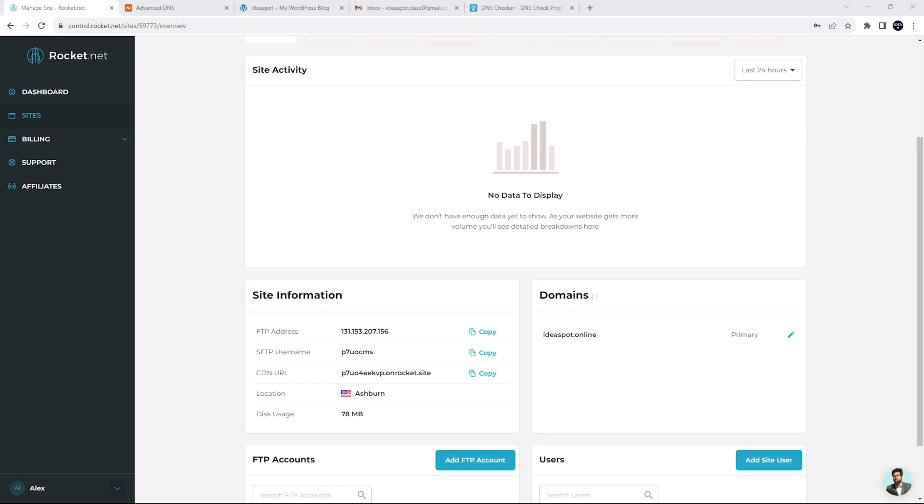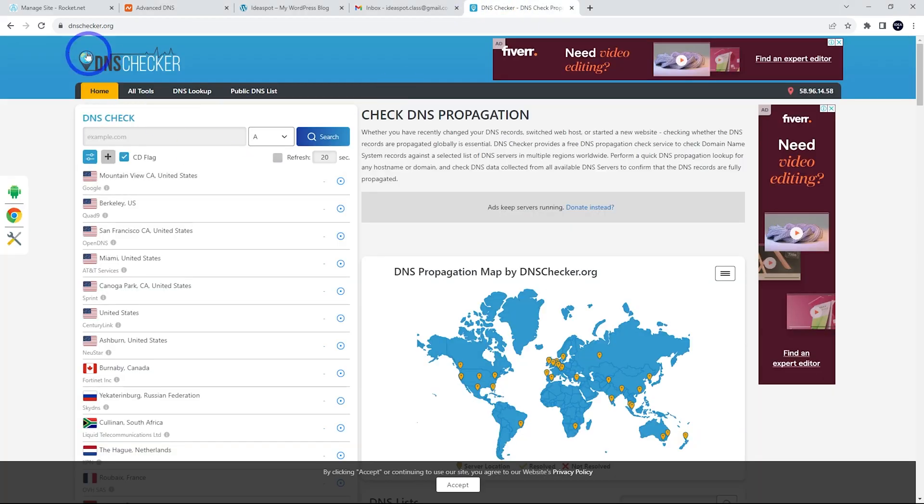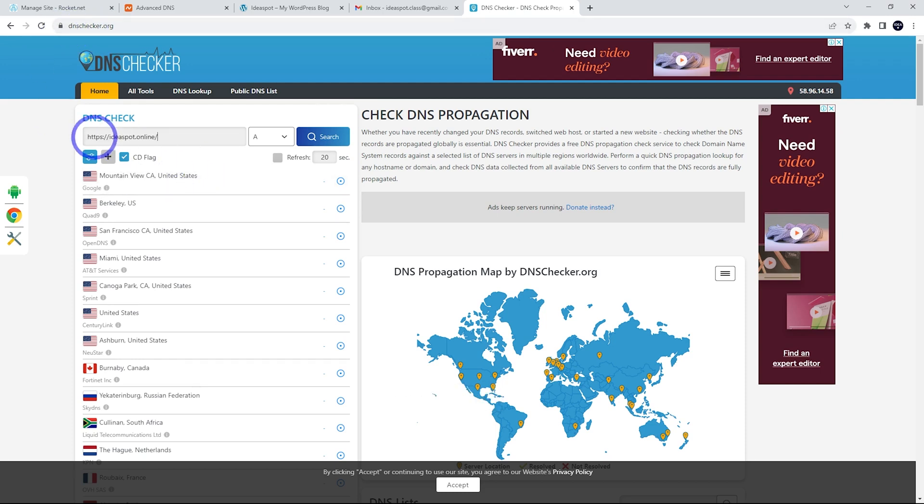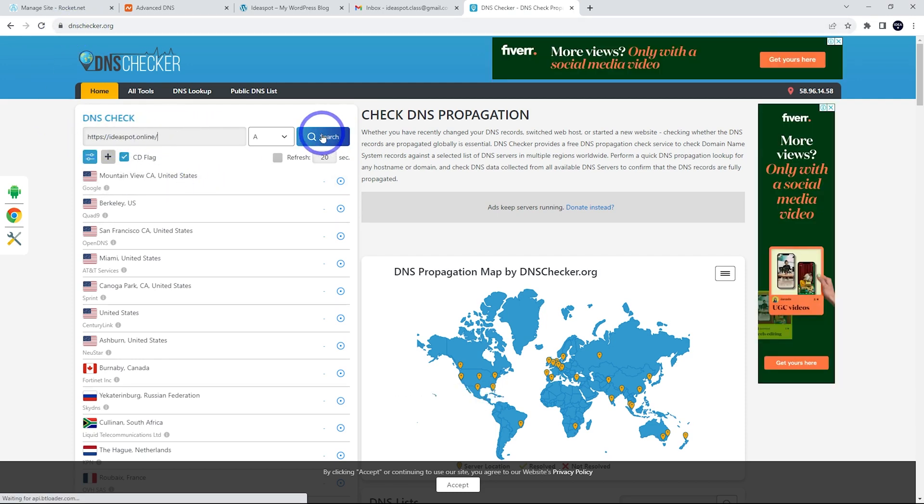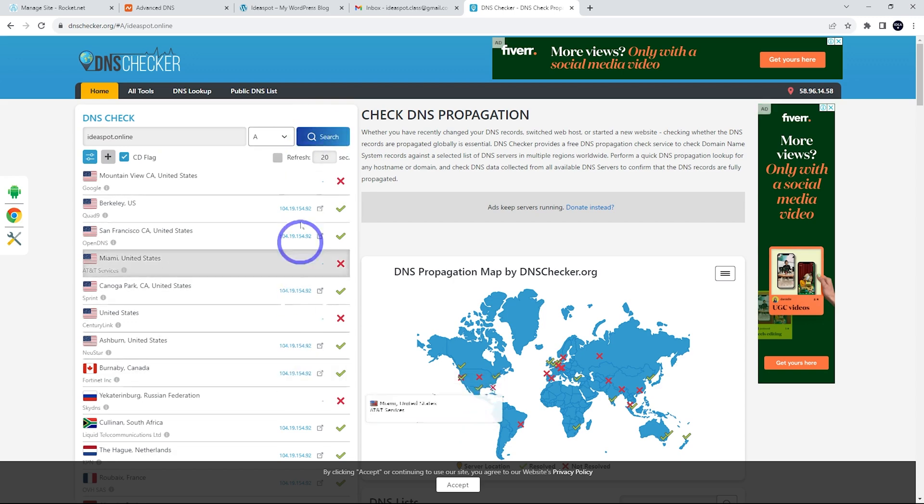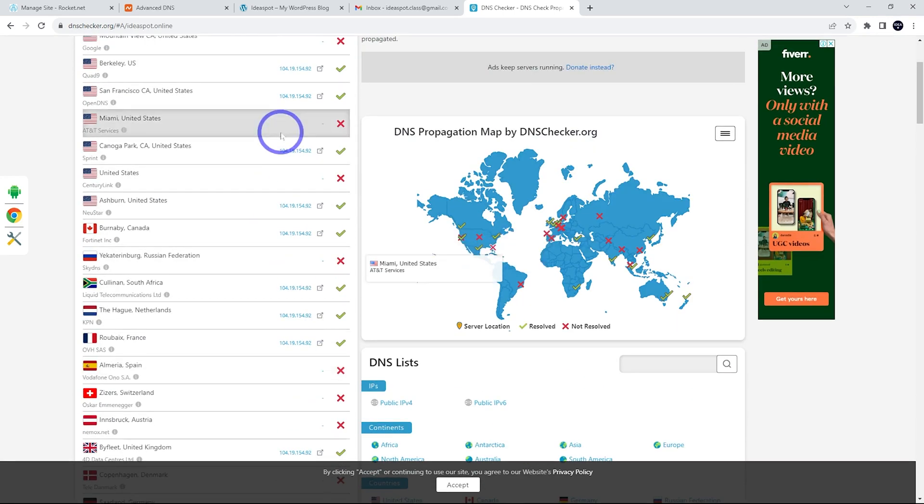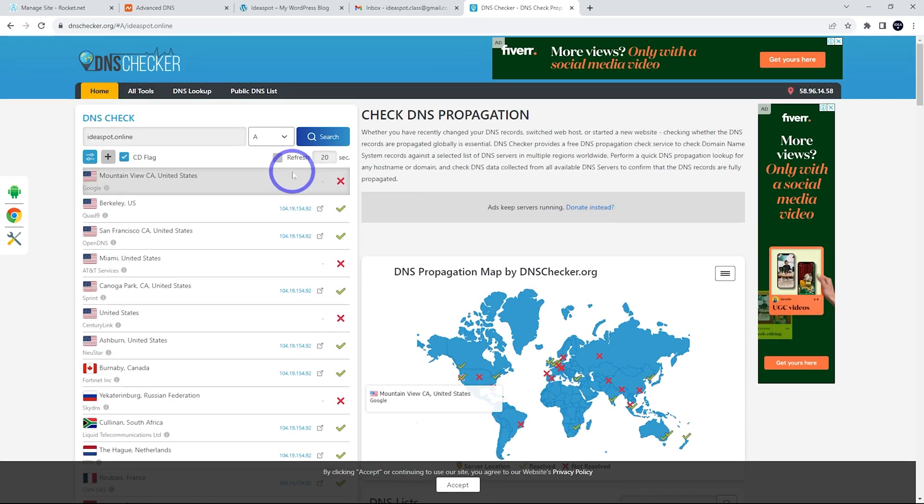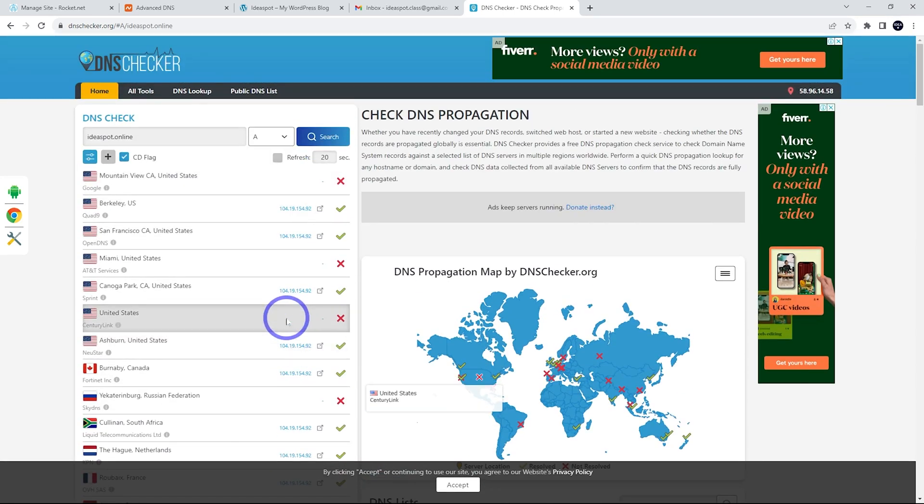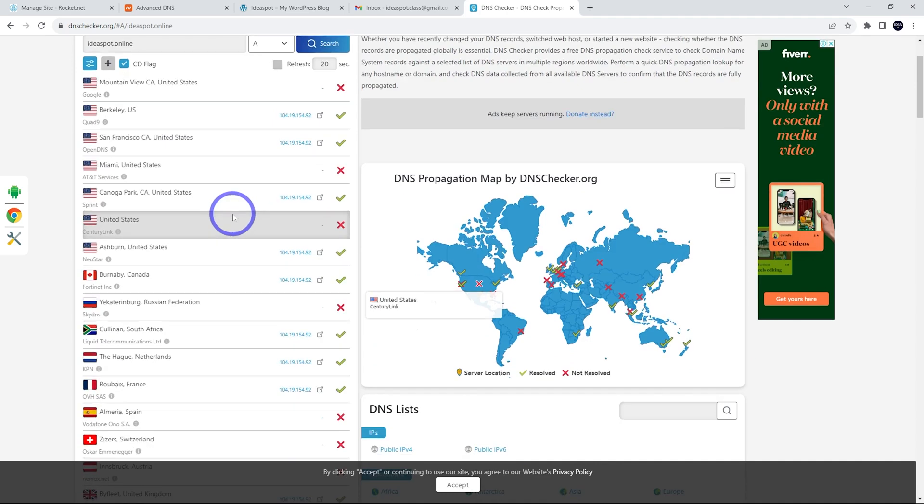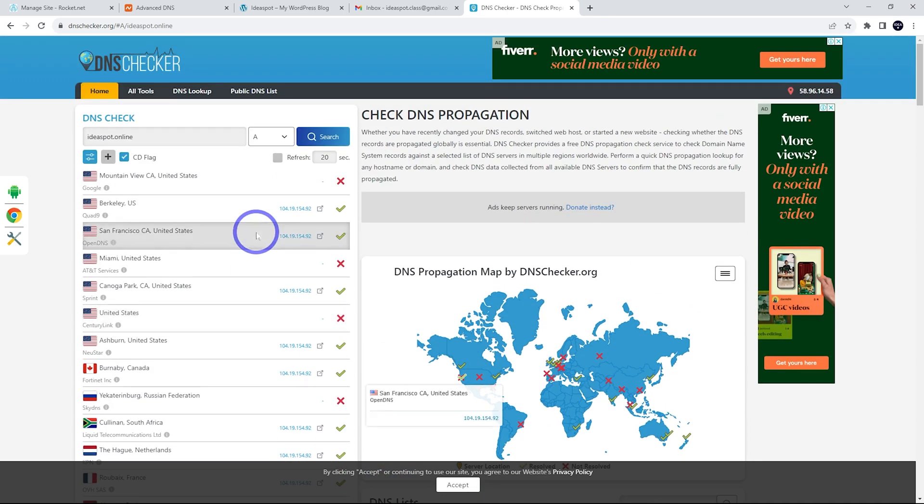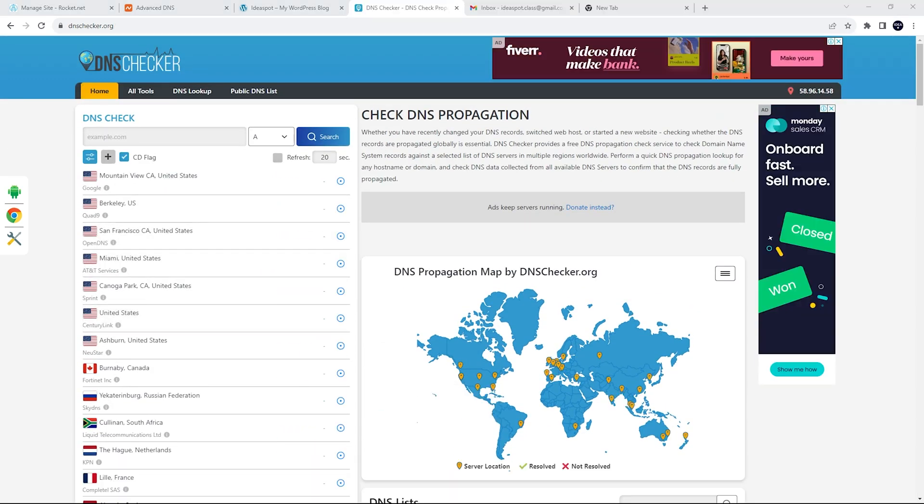And that just brings us back to our dashboard here. And usually when you've just changed your DNS, it does take a few minutes for it to start working. So what you can do while you're waiting is dnschecker.org. You can put in your domain there. I'll put Ideasport Online in there and just check. See, it has propagated to quite a few places around the world, but I might just come back after a few minutes and make sure it's going to be working for me in Australia. It can take a little while.